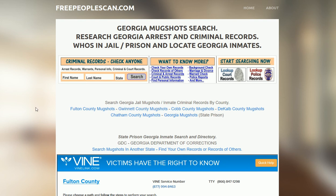So these are two different databases. You have access to both of them. They are both direct and free. Click the link in the description or visit freepeoplescan.com.